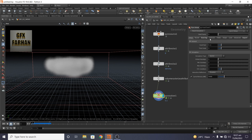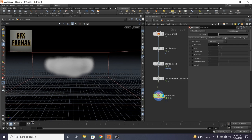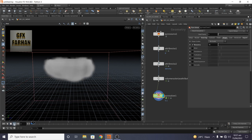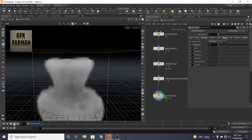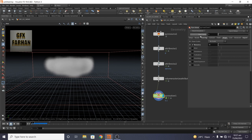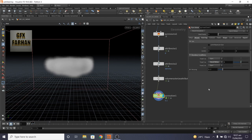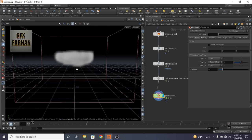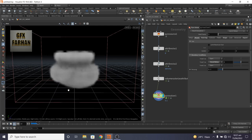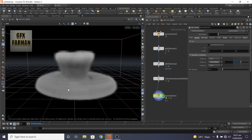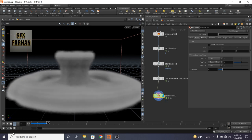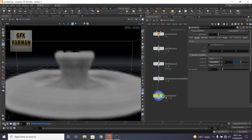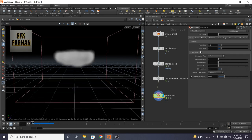But we need dry ice smoke, which is cold smoke and it goes down. So we change the buoyancy to minus 1. Then it goes down. And in bounding, add close. I close the y below.